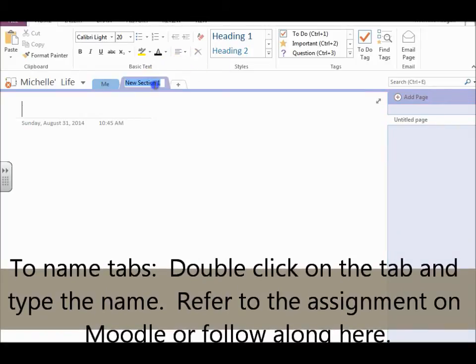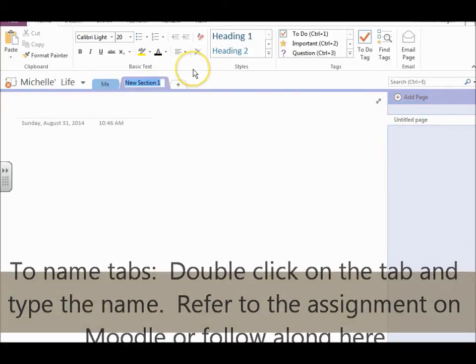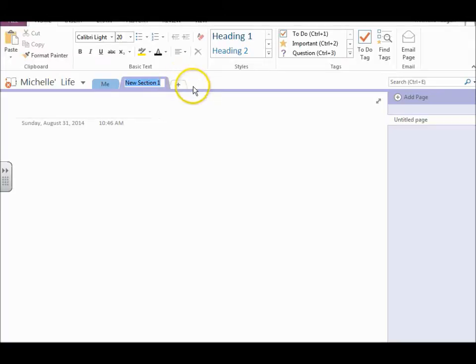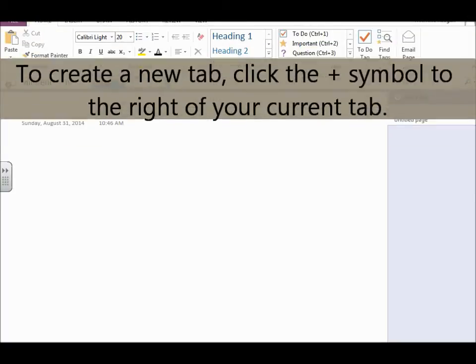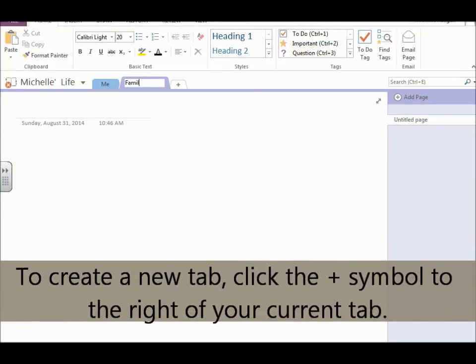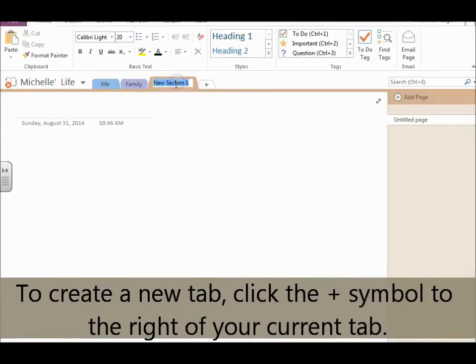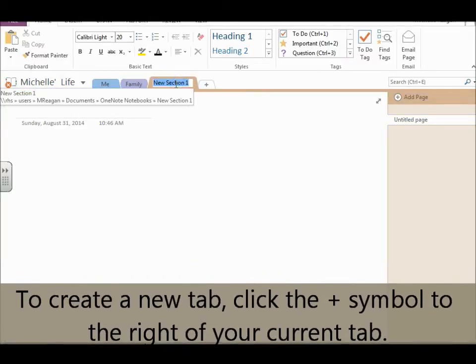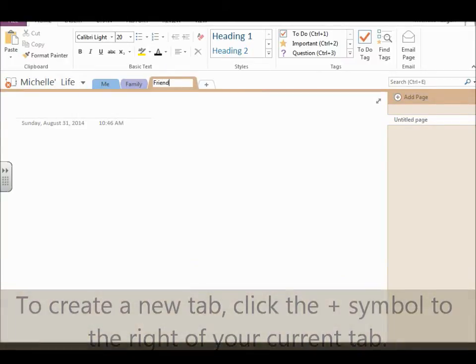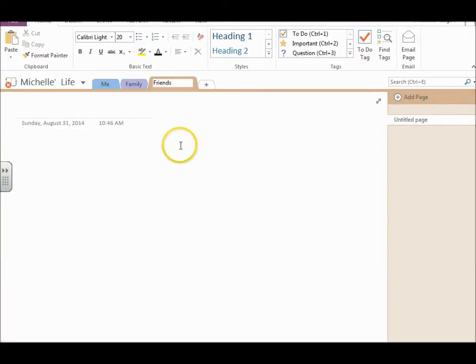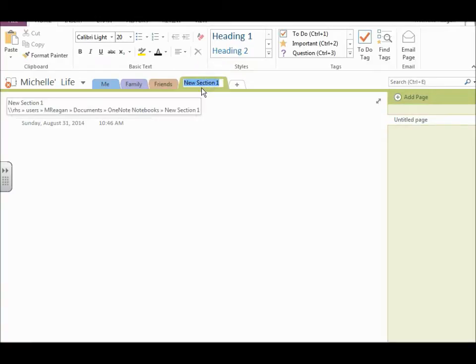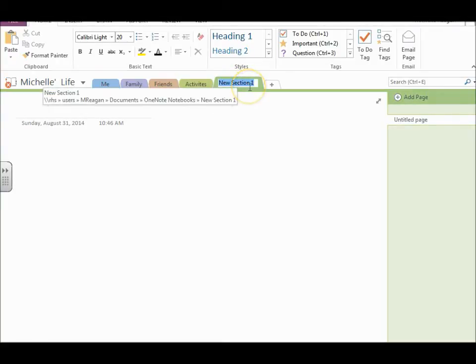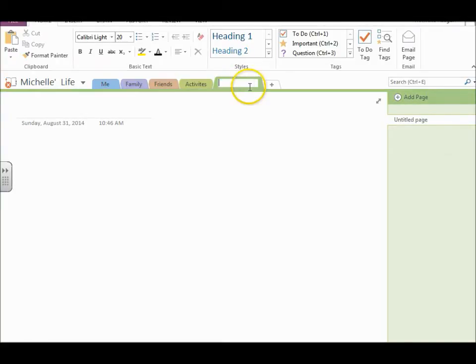To create your next tab, you just click the plus button and it creates a new tab. Your next tab is going to be family. Then you're going to have a tab called friends. Then you're going to have a tab called activities. Then you'll have a tab called usernames and passwords. All right.